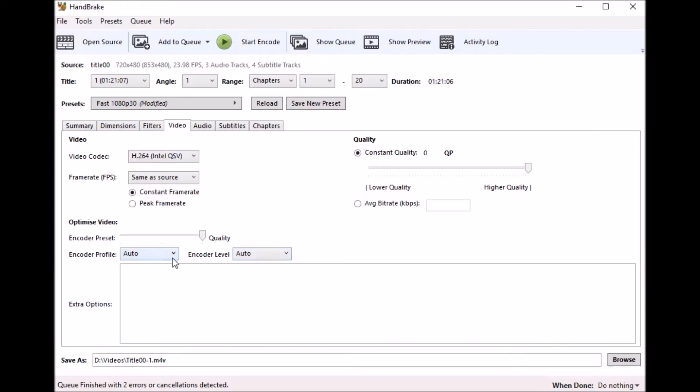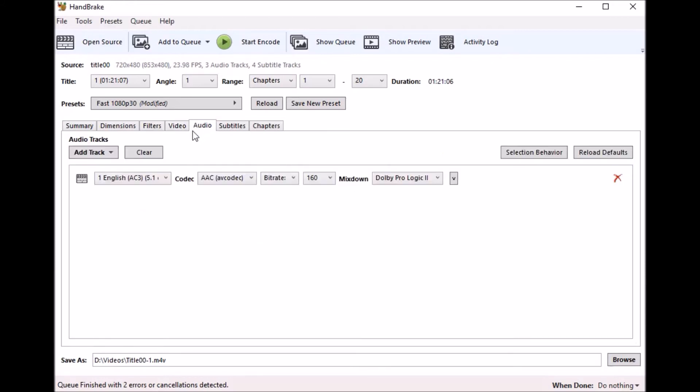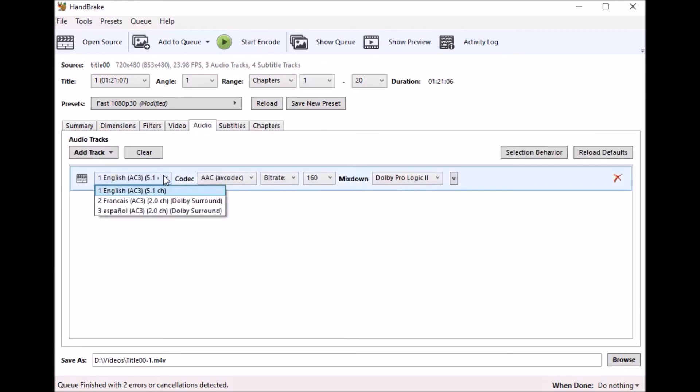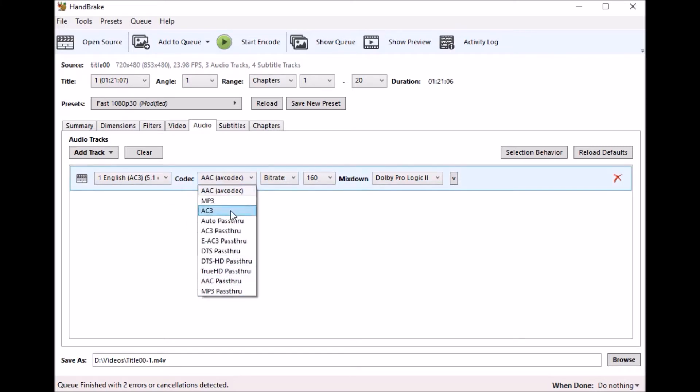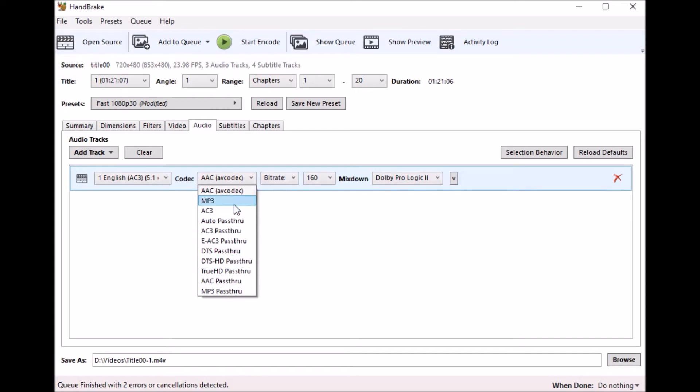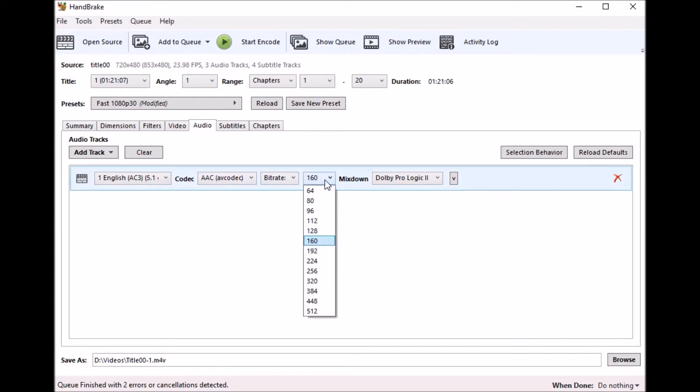I keep everything else at auto and then under the audio tab up here you can select the audio tracks that you have. In my case I only am concerned with English so I'm going to go ahead and select English. AAC is fine, you can select any type of codec that you want. If your videos happen to do DTS pass-through or True HD that might be better suited for you but for my use case AAC is just fine.